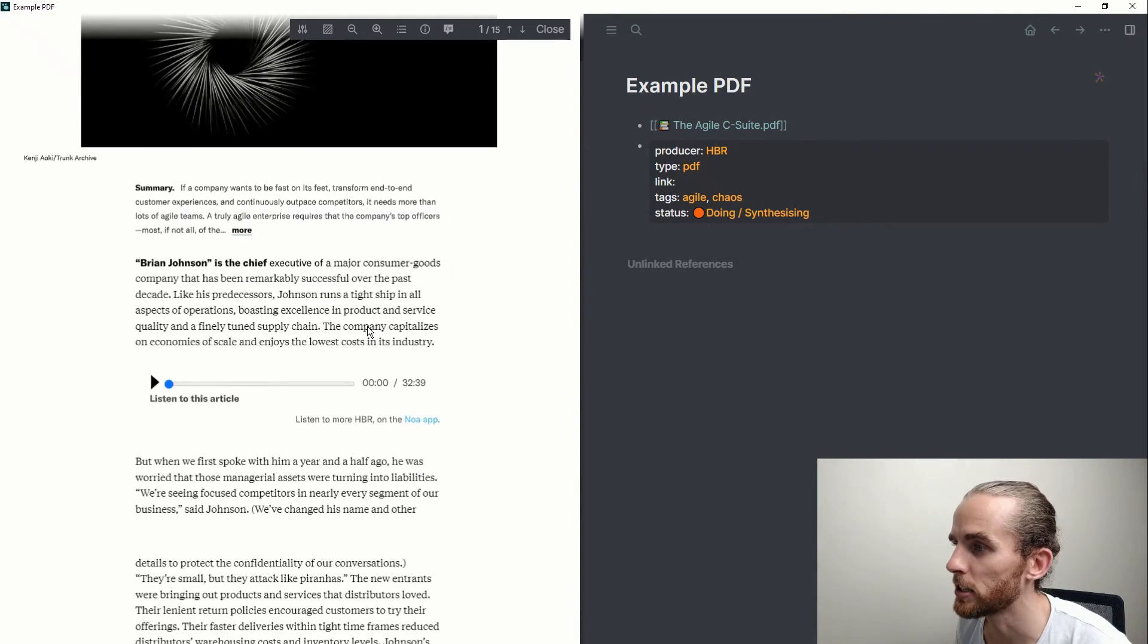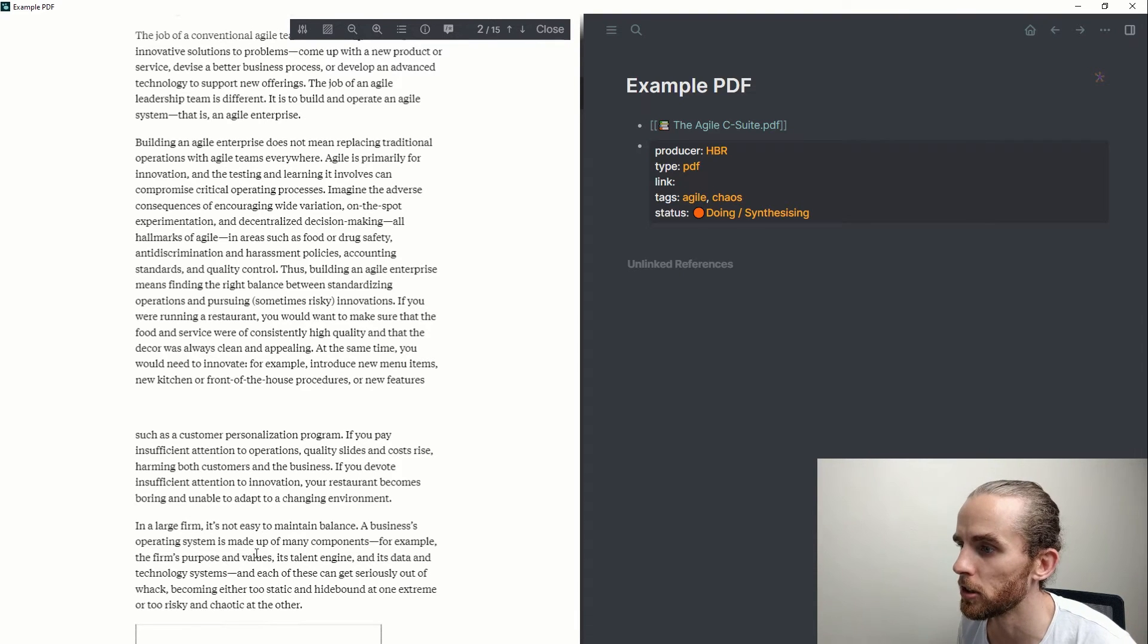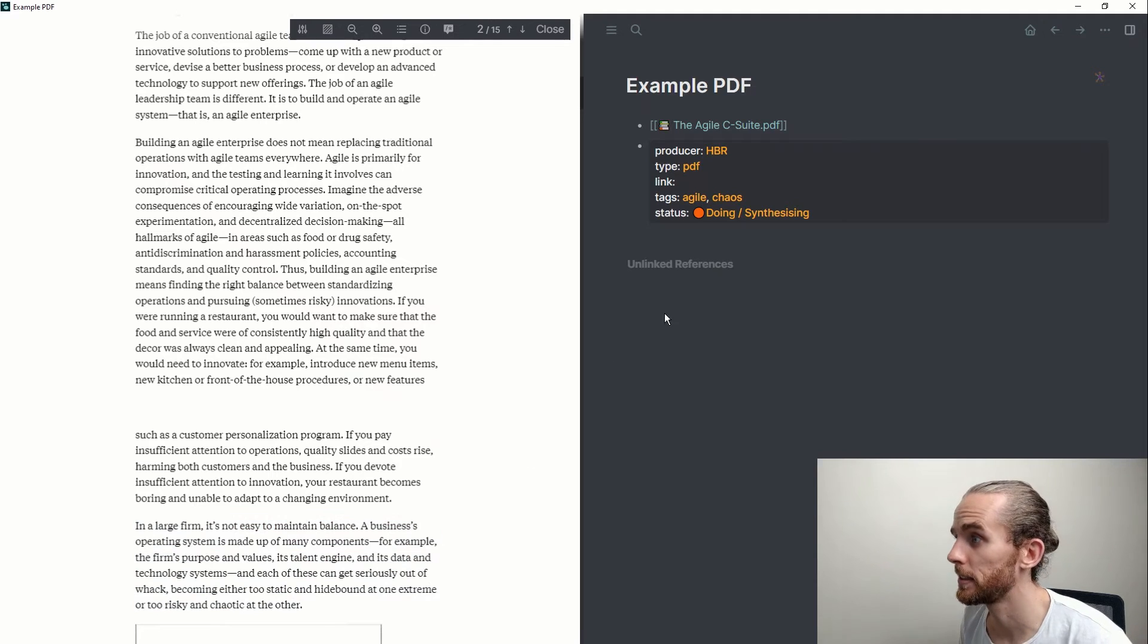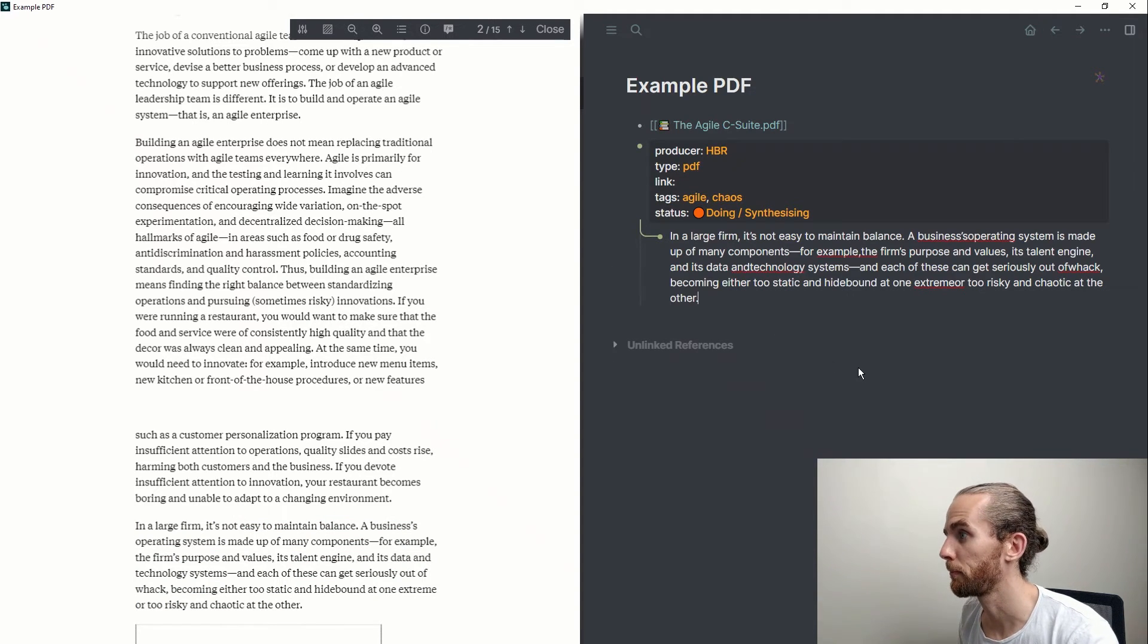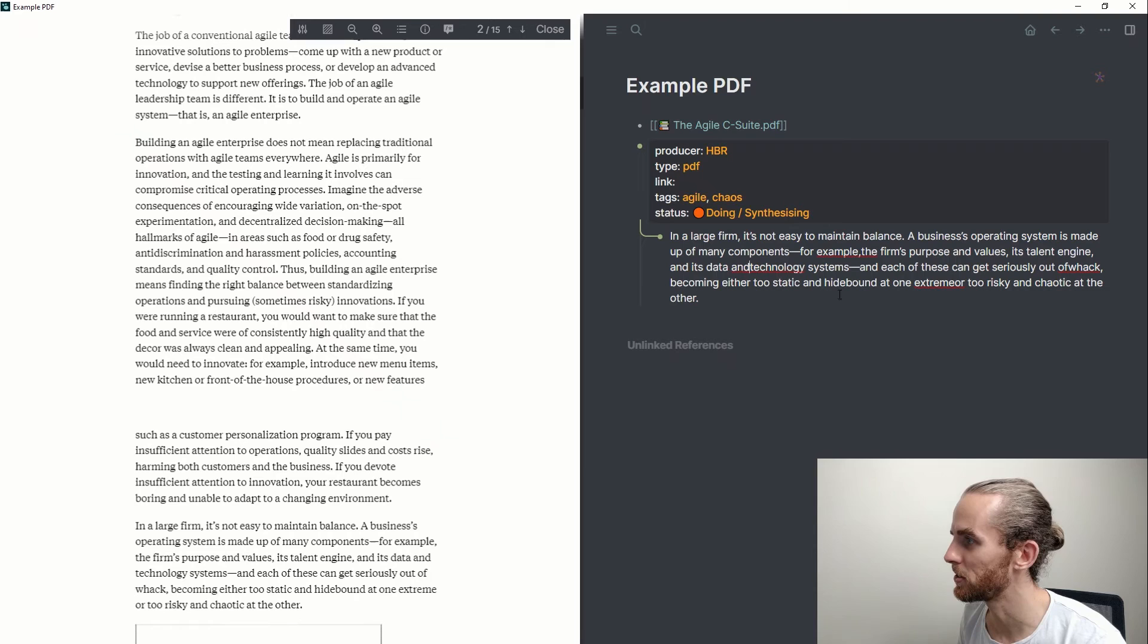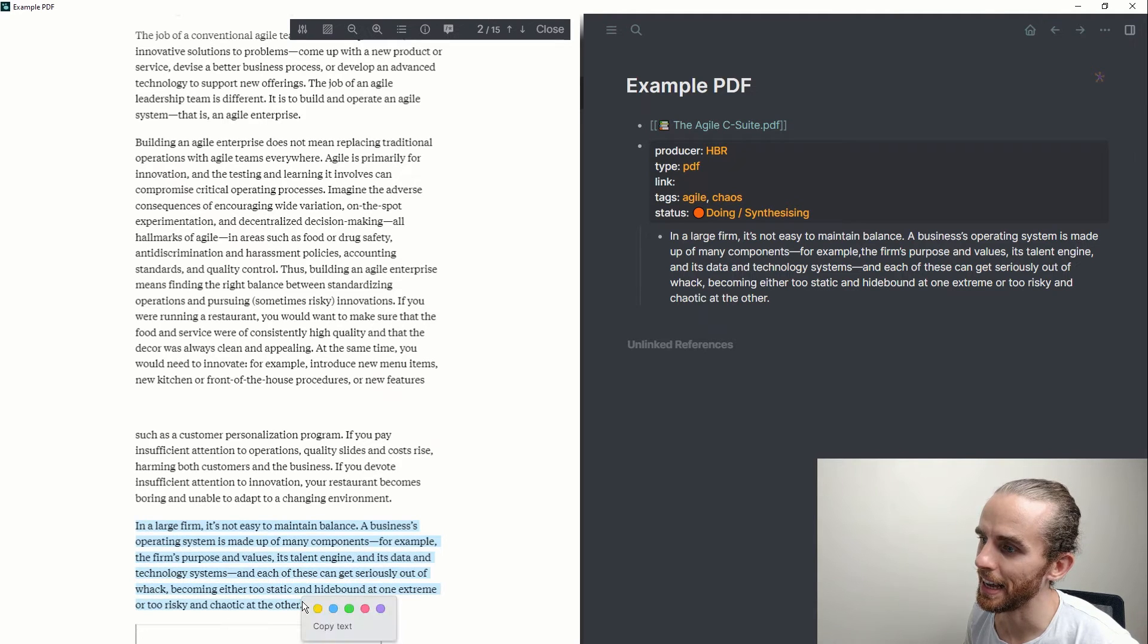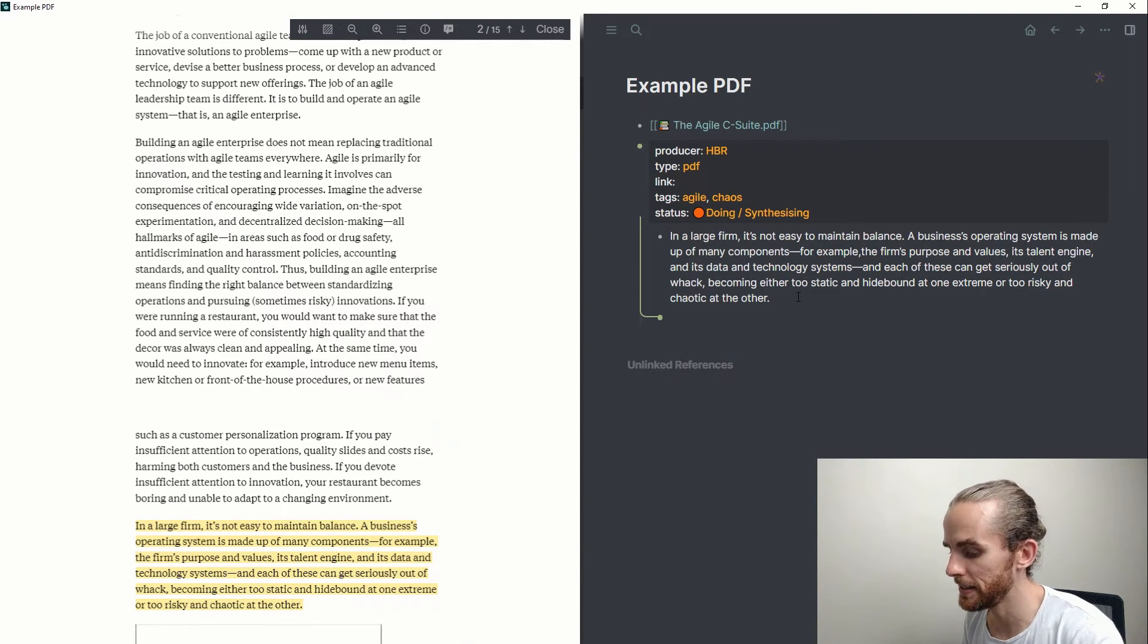Let me go and find a piece now that I can highlight. I had a quick scroll down here: in a large firm it's not easy to maintain balance. A business operating system is made up of many components. And if I highlight that now I can copy the text and paste it into this page. And you can see here it's just got that thing with the PDF where it's not recognizing the line breaks so well, but that's fine.